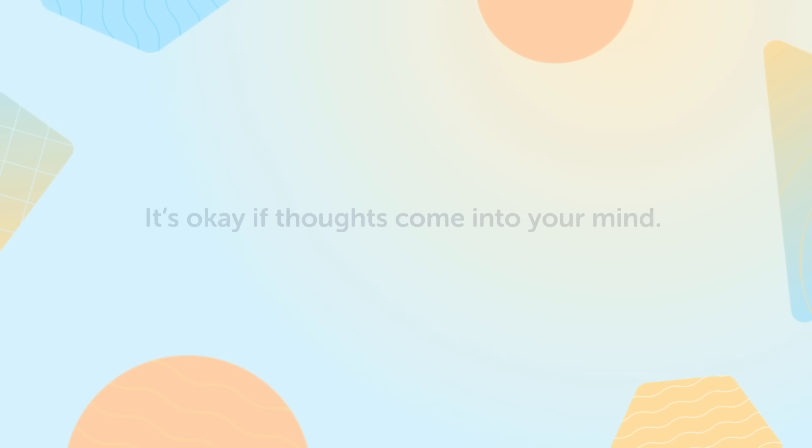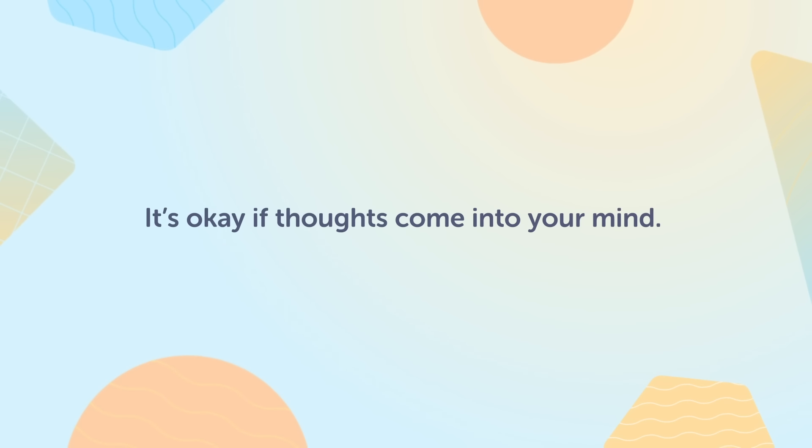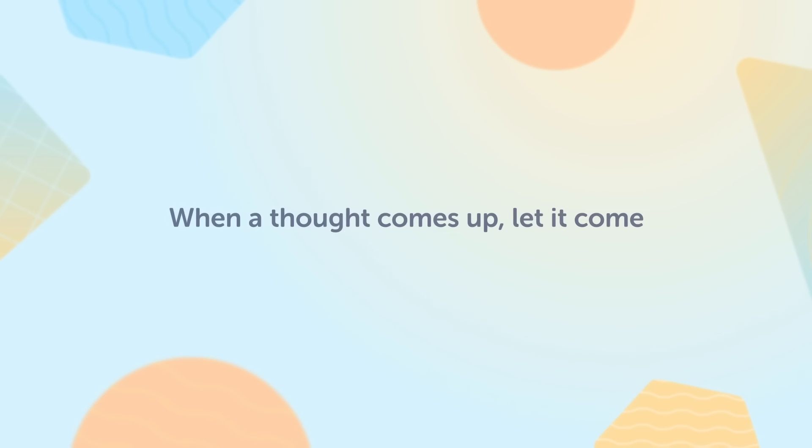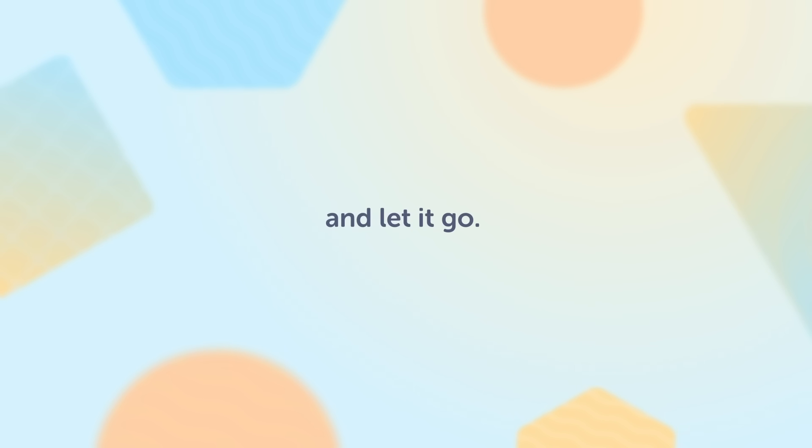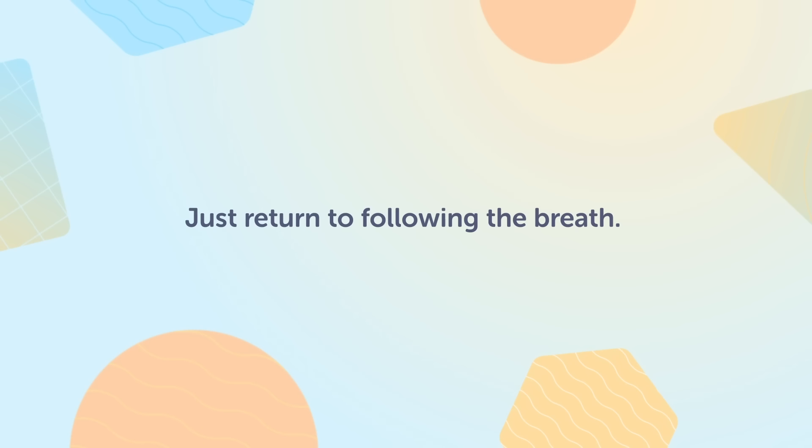It's okay if thoughts come into your mind. When a thought comes up, let it come and let it go. Just return to following the breath.